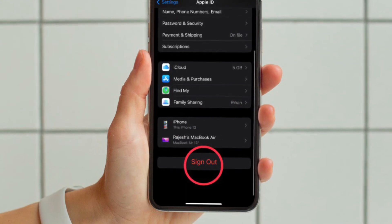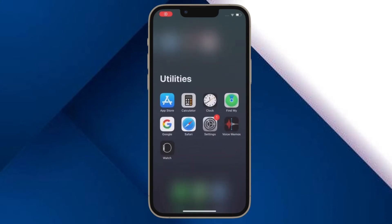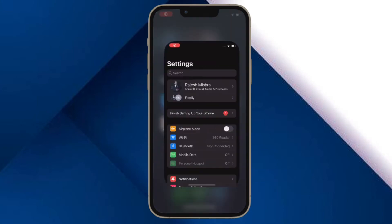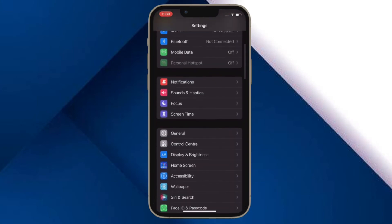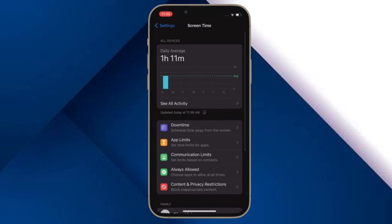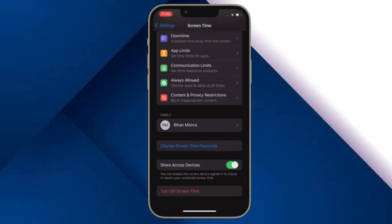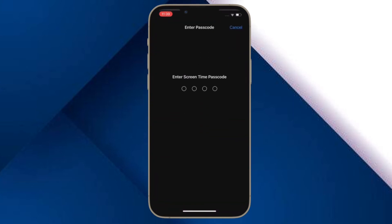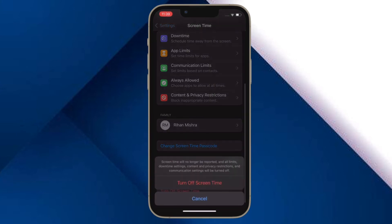Once you have signed out of your Apple ID, go back to the Settings menu and then tap on Screen Time. Then scroll down and tap on Turn On Screen Time Passcode and then create a new screen time passcode. And you are pretty much done.